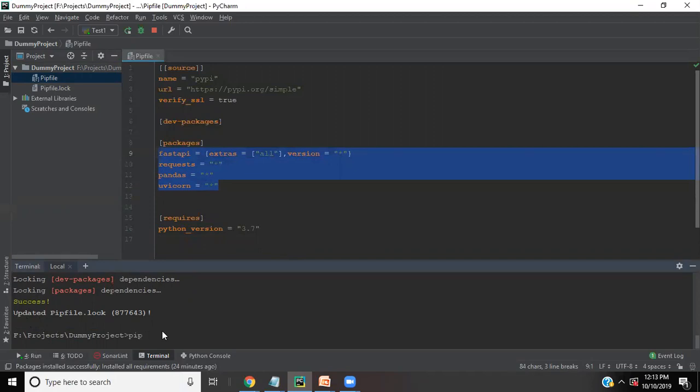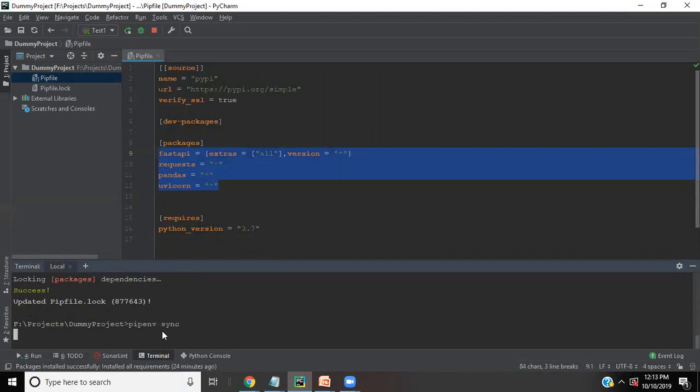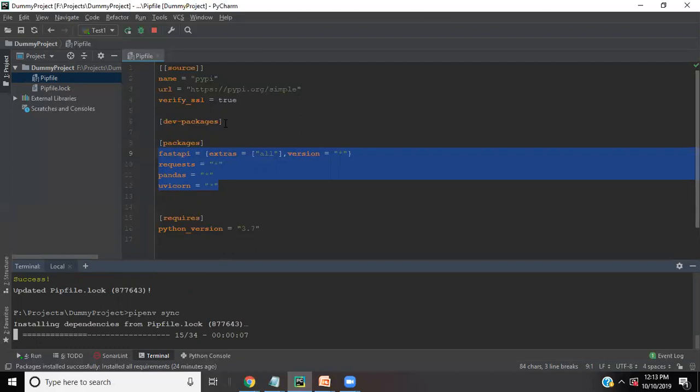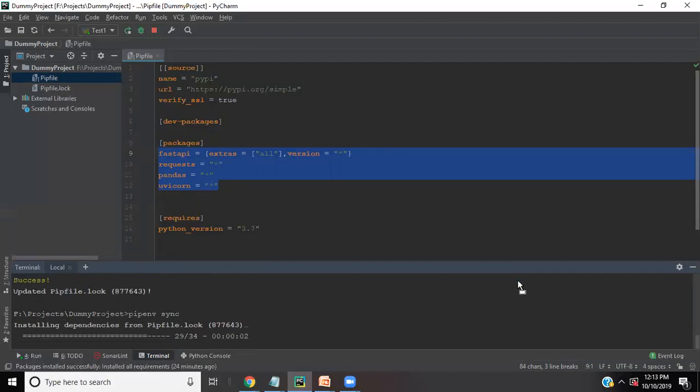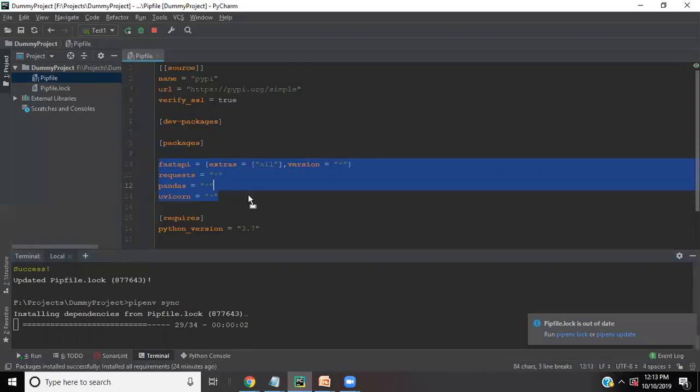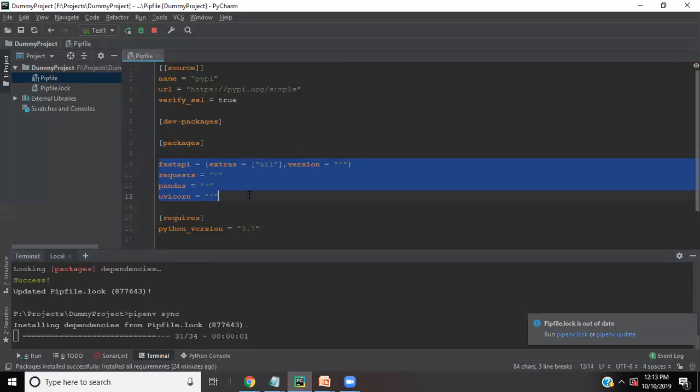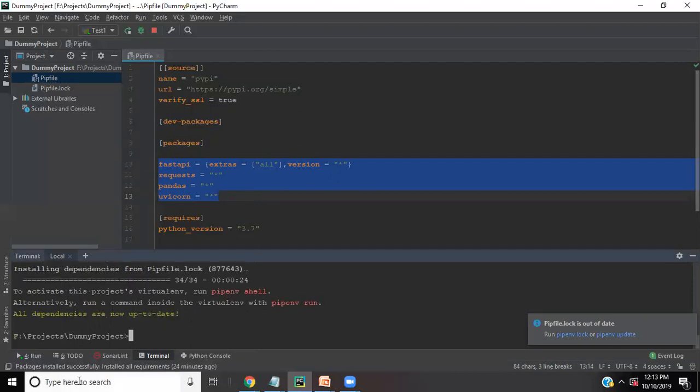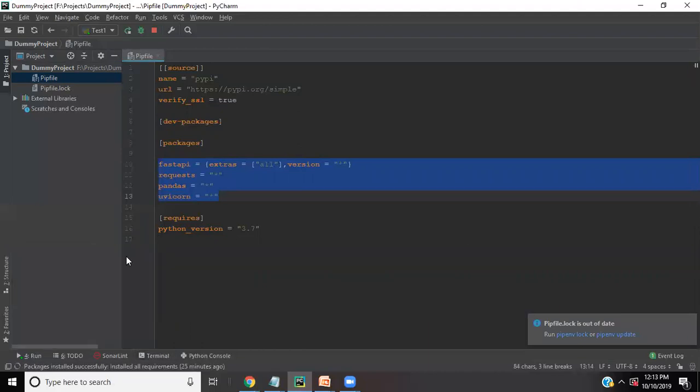You can see the pip file is updated. And finally, I can write pipenv sync. When we pass pipenv sync, it will install the dependencies from the pip file lock. Pipenv sync usually looks for pipenv lock, pip file lock. So it's installing and once installation is completed, we are good to start. Our libraries and packages will be available. All dependencies are now up to date and now we are ready to use it.